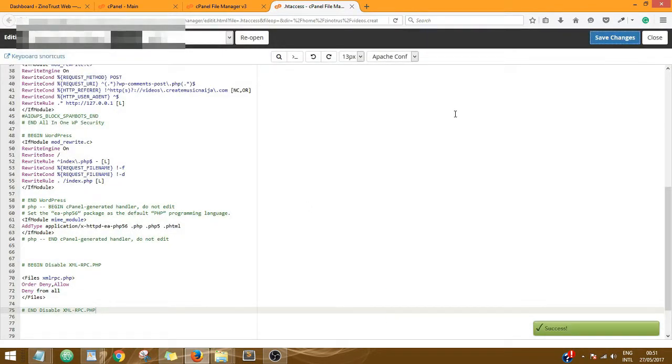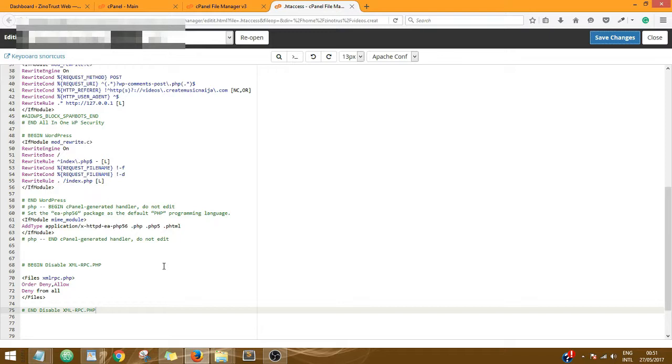So that's it. You've successfully disabled that function on your website using your .htaccess file.